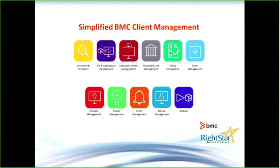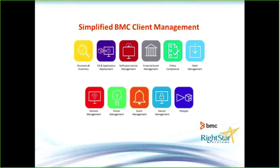One thing you'll notice with this slide: there are many tiles listed, and each tile is representative of a certain function. Sometimes in an organization, these tiles will be done with one or more different tool sets.